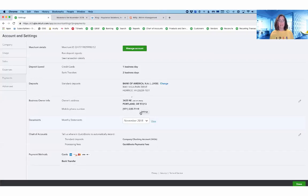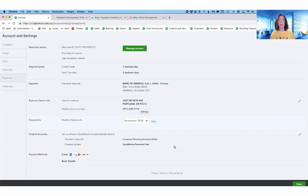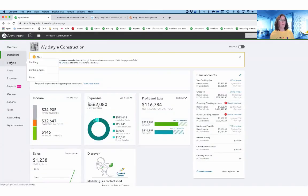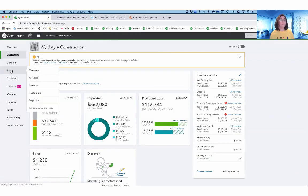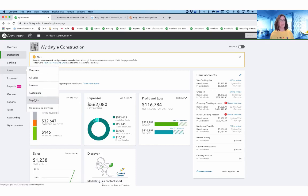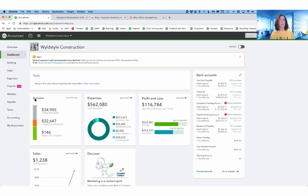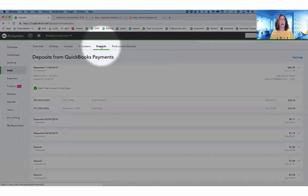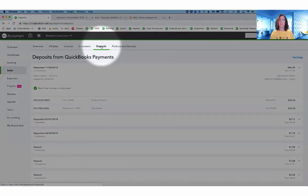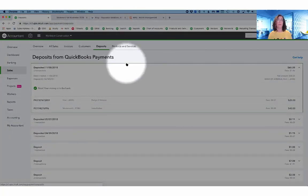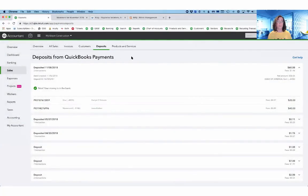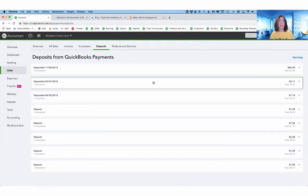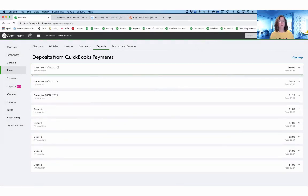Now let's head back into QBO and I want to show you another cool feature. And that is when I go to the Sales tab and then down to Deposits. So if you're in any of the sales areas, you have a new option for Deposits right here. And again, you're only going to see this if you're already running QB payments.